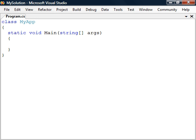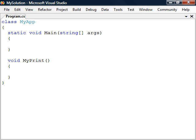A function is a reusable code block that will execute only when it's called. To create one, we start inside a class by typing void, followed by the function name, an optional parameter list and a code block.